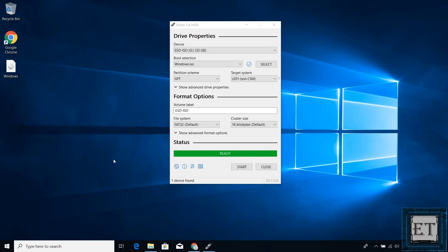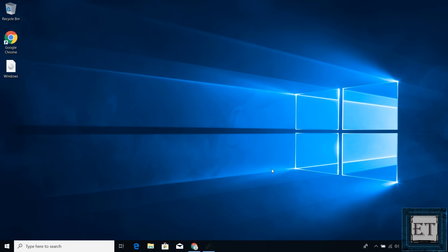Now when completed, it should say ready here and then you can close Rufus and eject your USB flash drive. With that you have a Windows 10 bootable USB drive ready to install Windows 10 on other computers.